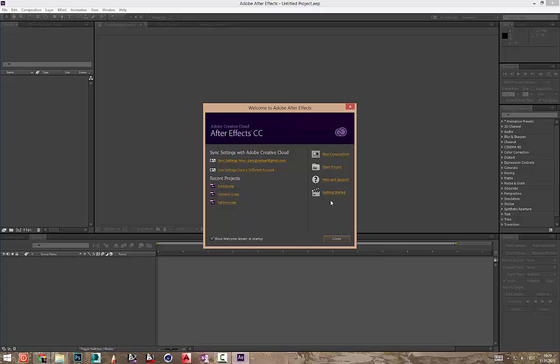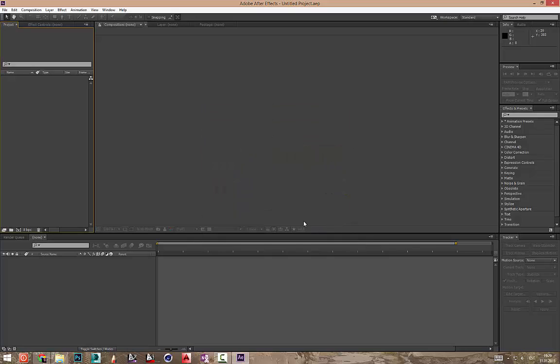Kui sa ei taha et seda algust videot sul siin, siis võtad selline linnukise 'Show welcome to start the screen start up' maha ja seda sulle ette ei tule lihtsalt.